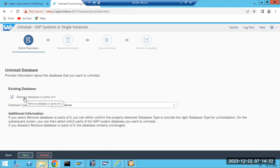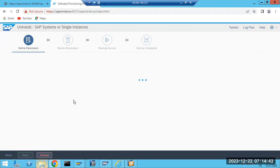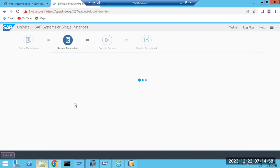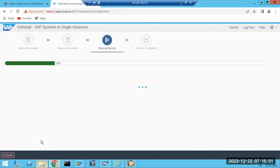If you also select the DB part to remove, the SAD will be removed but it will take time. That's why I will manually remove the database-related things here. If I ask the system to do that, it will take some time. So I'll do it myself manually - I can go to Studio and do that. Just click the Next button and it will start doing the uninstallation.